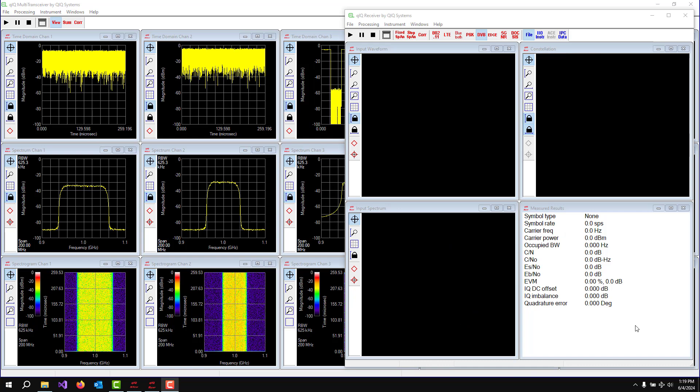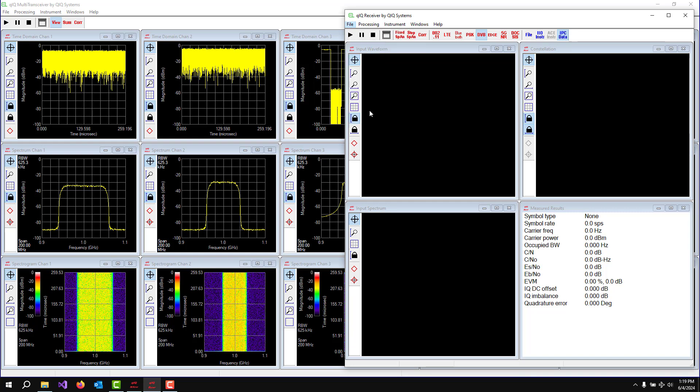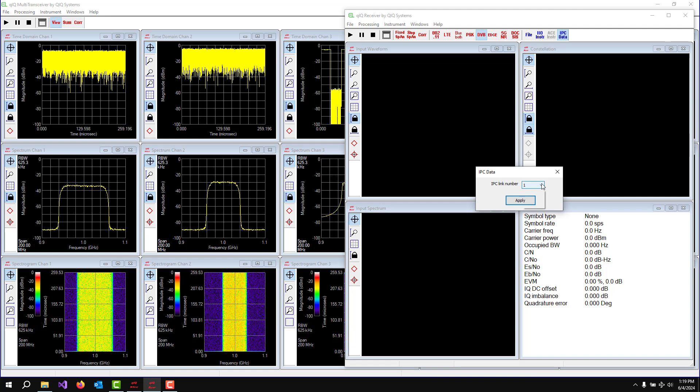Then I start up the Quick Receiver application. Quick Receiver has the ability to get data from various places, either files or directly from instruments. In this case, we're going to tell it to pick up its data from an Inter-process Communication link. So we click that on the toolbar and then we go under the File menu to Inter-process Data and we say pick up your data from IPC link zero.